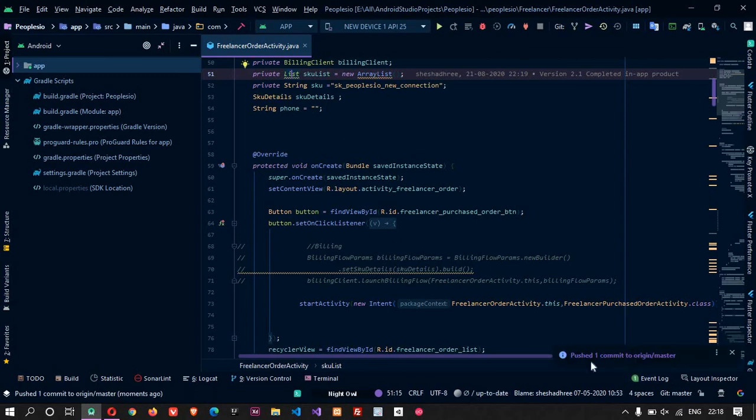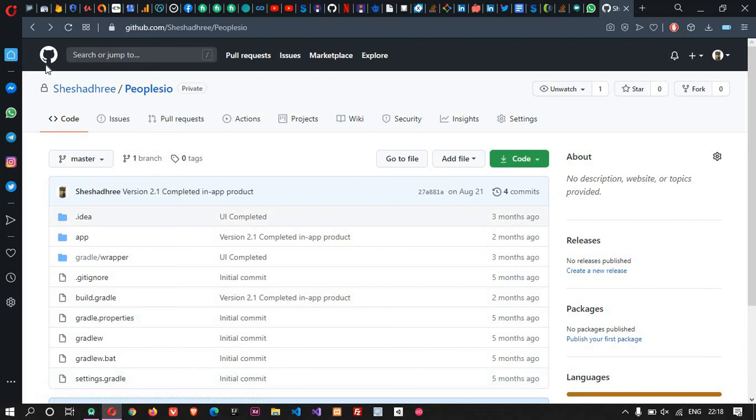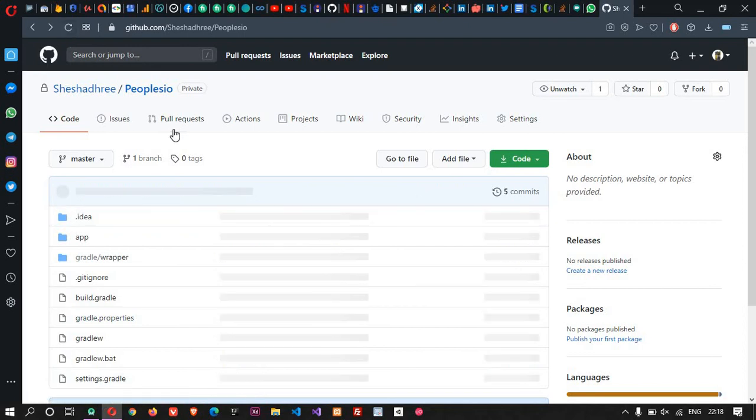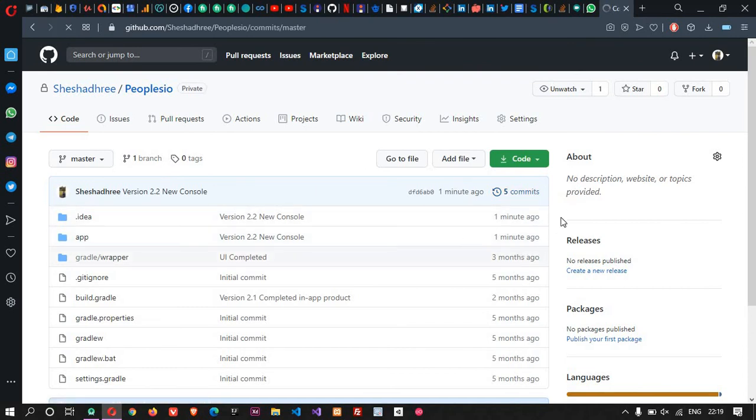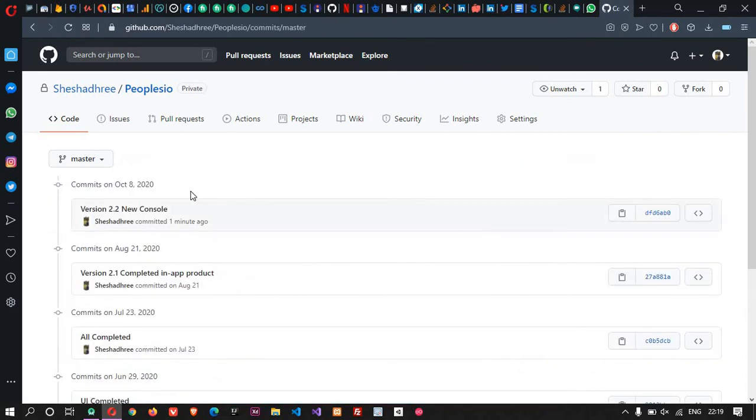So now one pushed, one commit to original master. Now here if you refresh this, you can see it is five commits, which is one minute ago we have made the new commit.